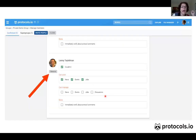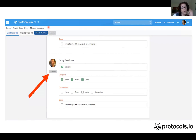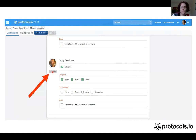After that, I can come back to the Manage Members page of the group and click Remove. Once that person is removed from the group, they won't be able to access the group files anymore and they won't even be able to see the group on Protocols.io anymore.